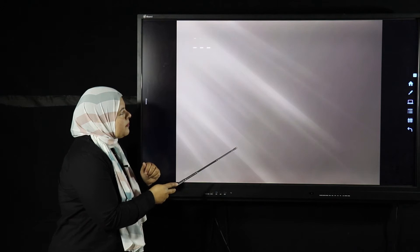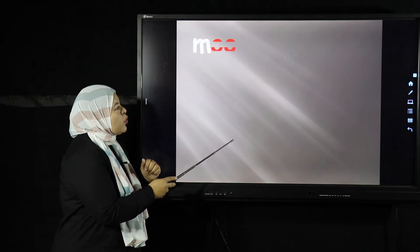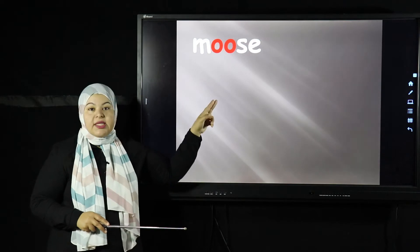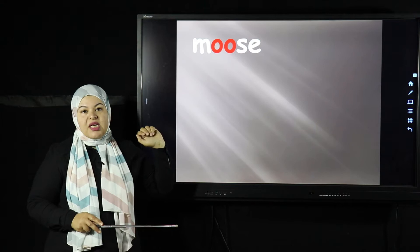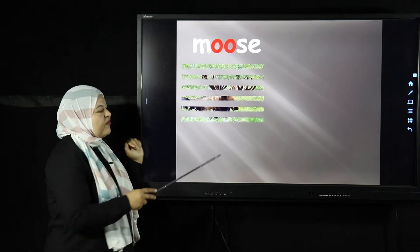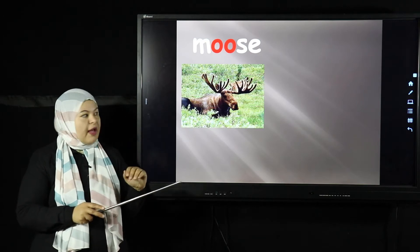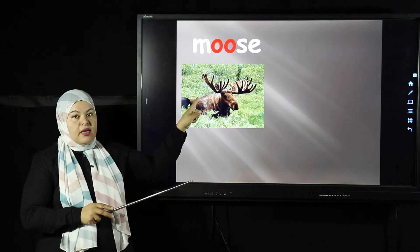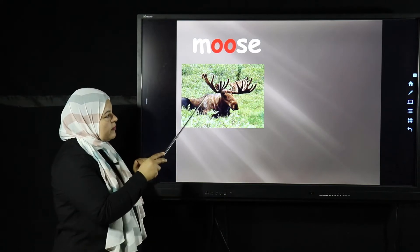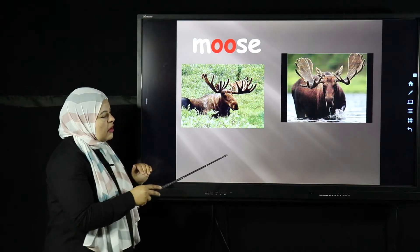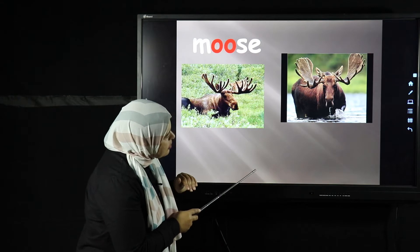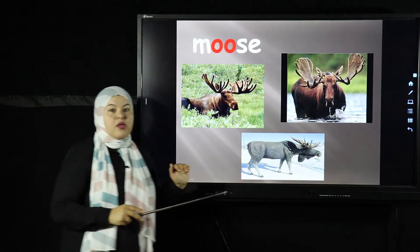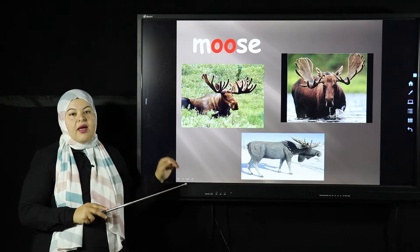Here we have M-O-O-S-E — moose. The moose is also a kind of animal. It's from the buffalo family. This is the moose, and it has unique horns — can you see its horns? Here are different pictures and photos of the moose. The horns here are different from here. This is the moose.